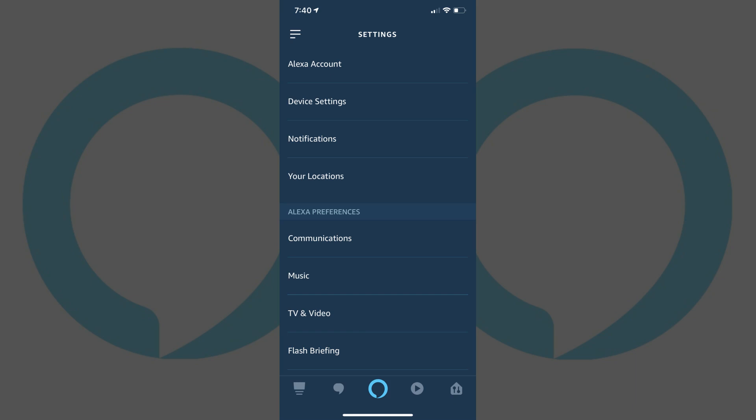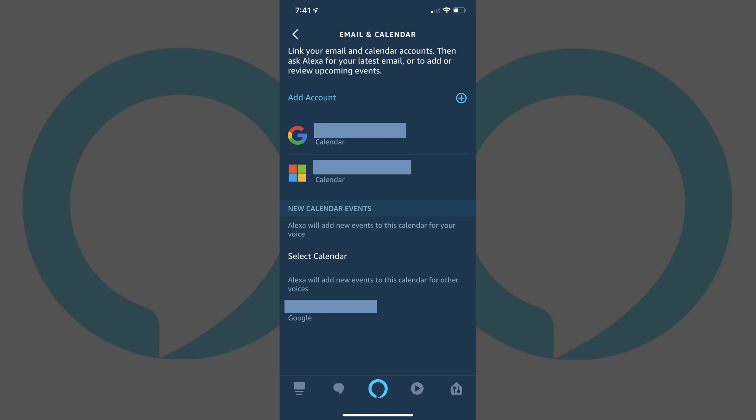Step 4. Scroll down to the Alexa Preferences section in the Settings menu, and then tap Email and Calendar in the Alexa Preferences section. The Email and Calendar screen opens.